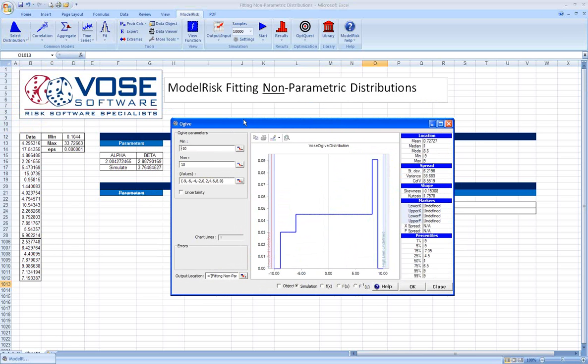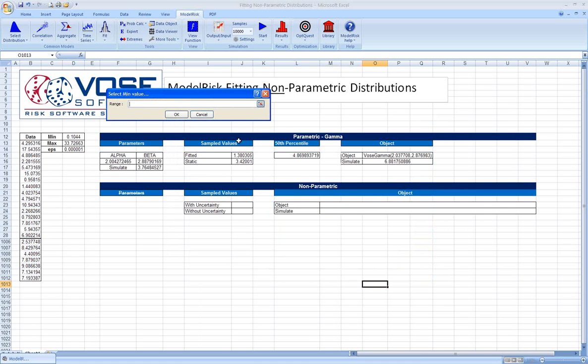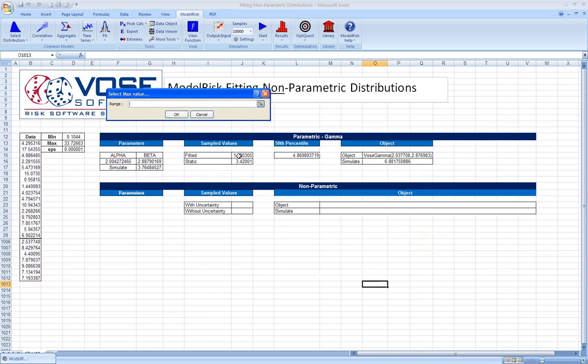This is a similar window to the distribution fitting window, although it does have a few differences. In particular, we need to select a minimum and a maximum value for our data set. That's really so that ModelRisk knows what the bounds are for the distribution that we're constructing.